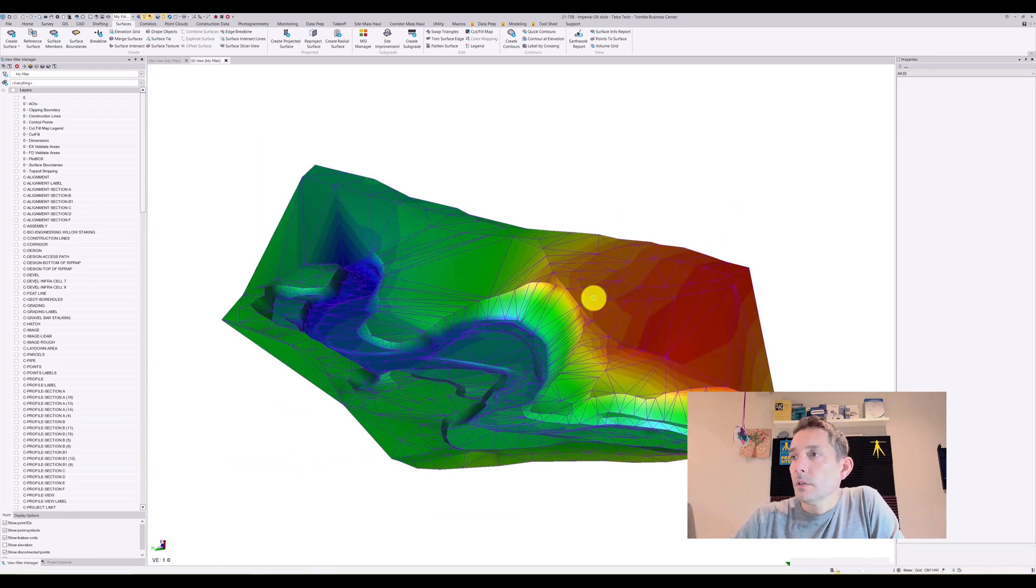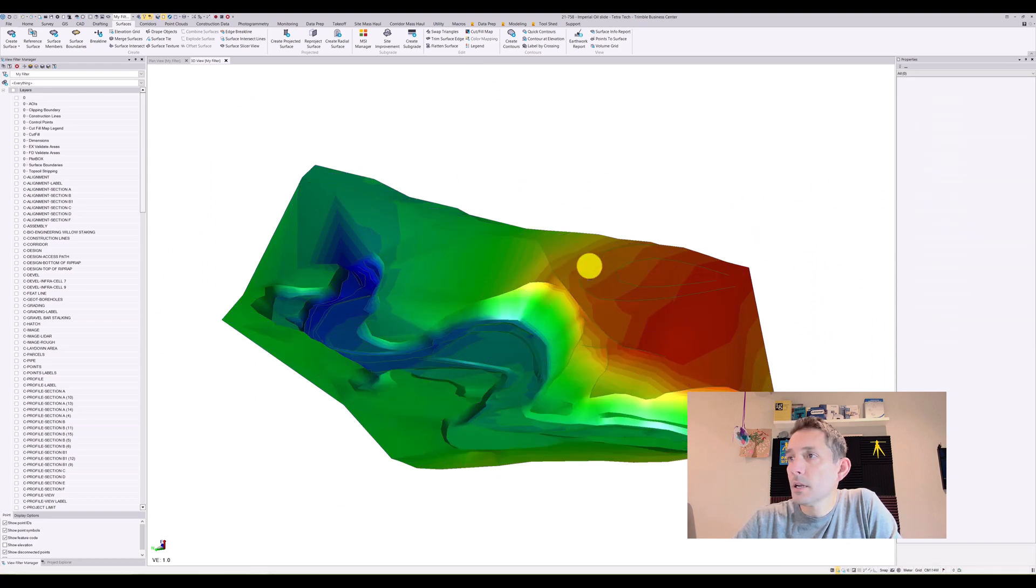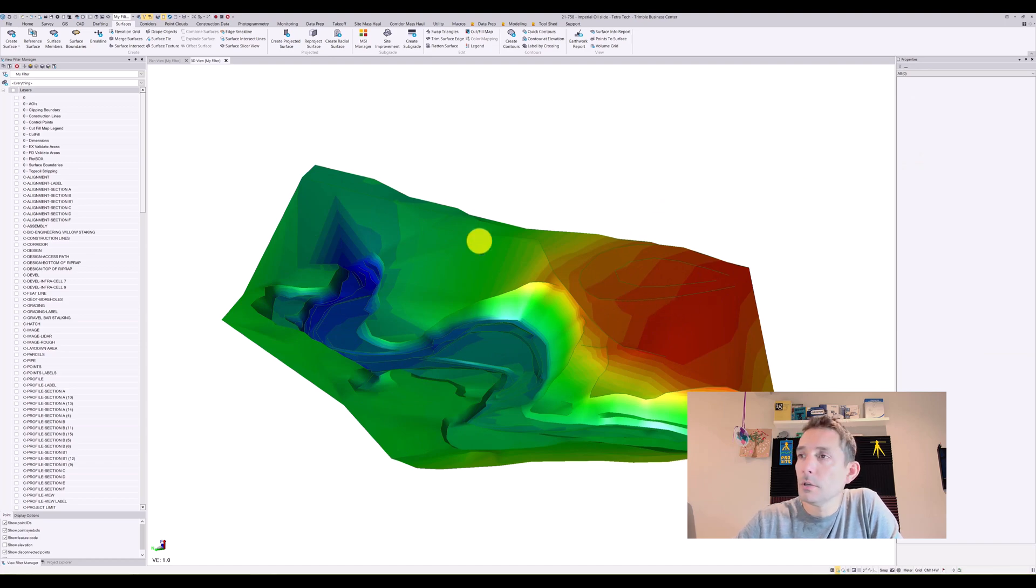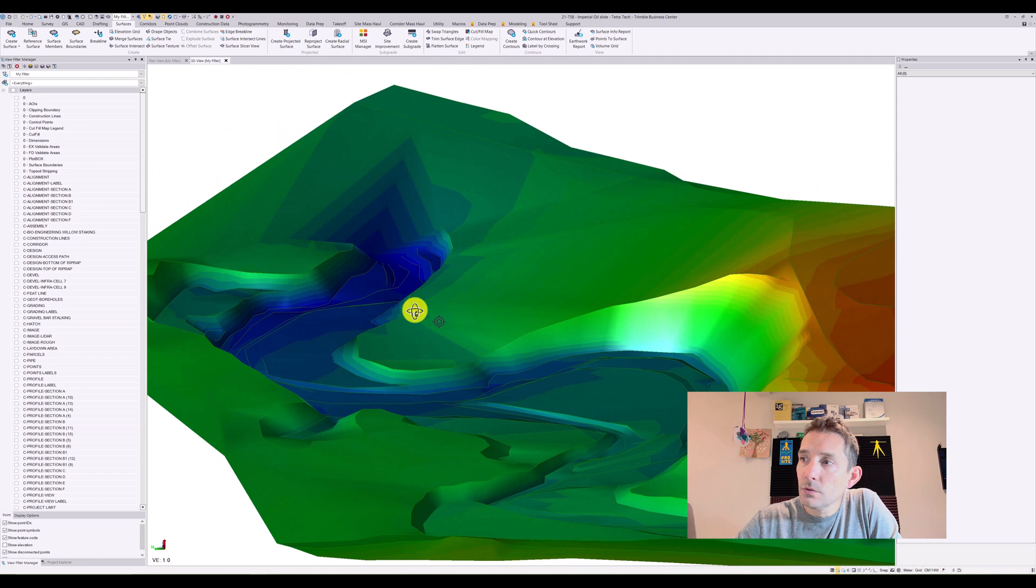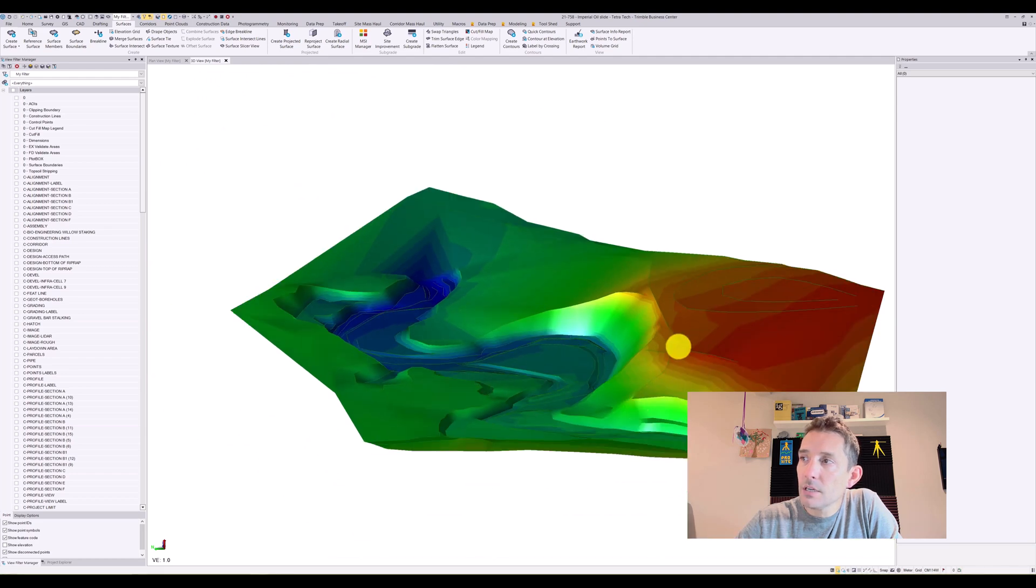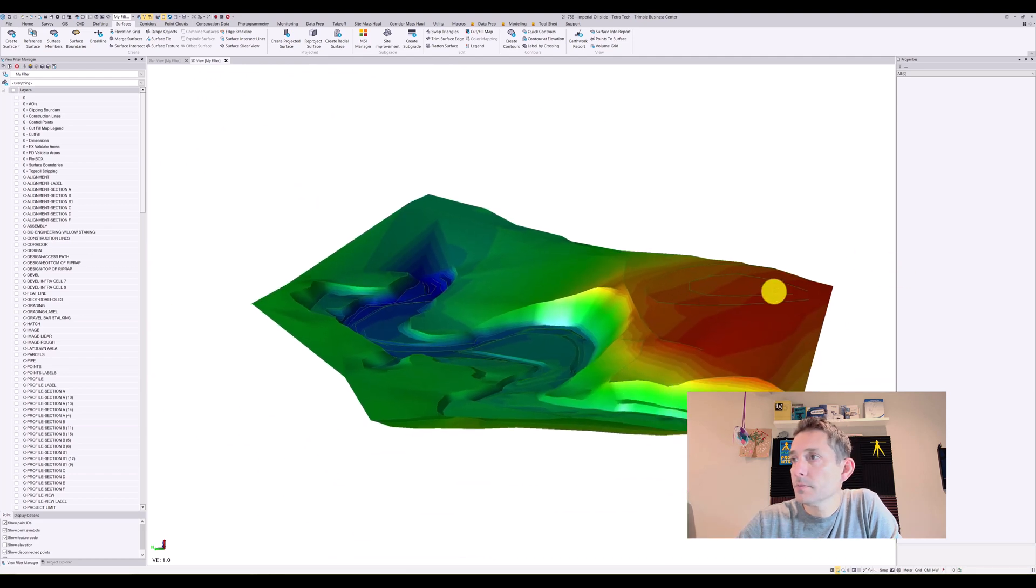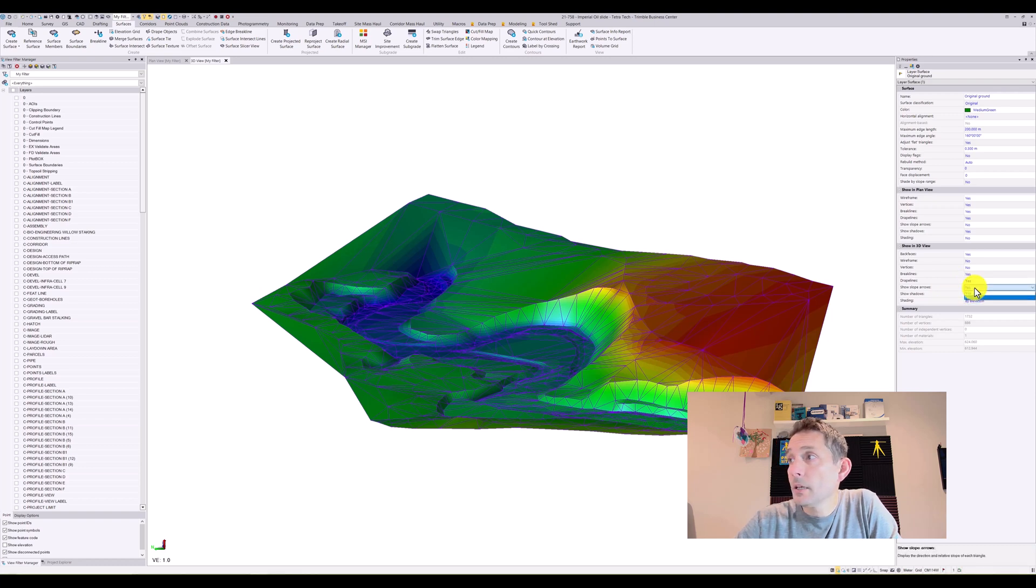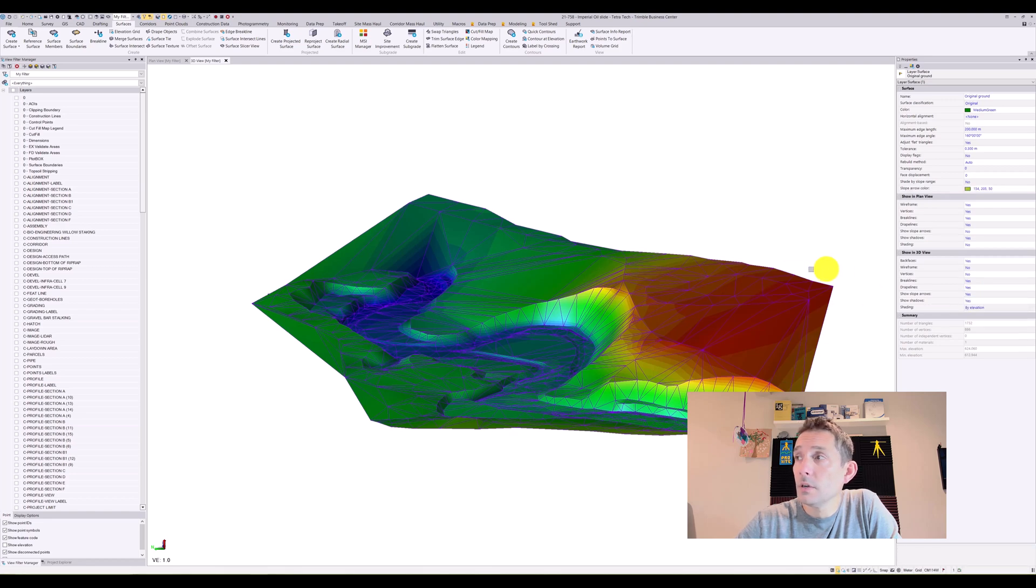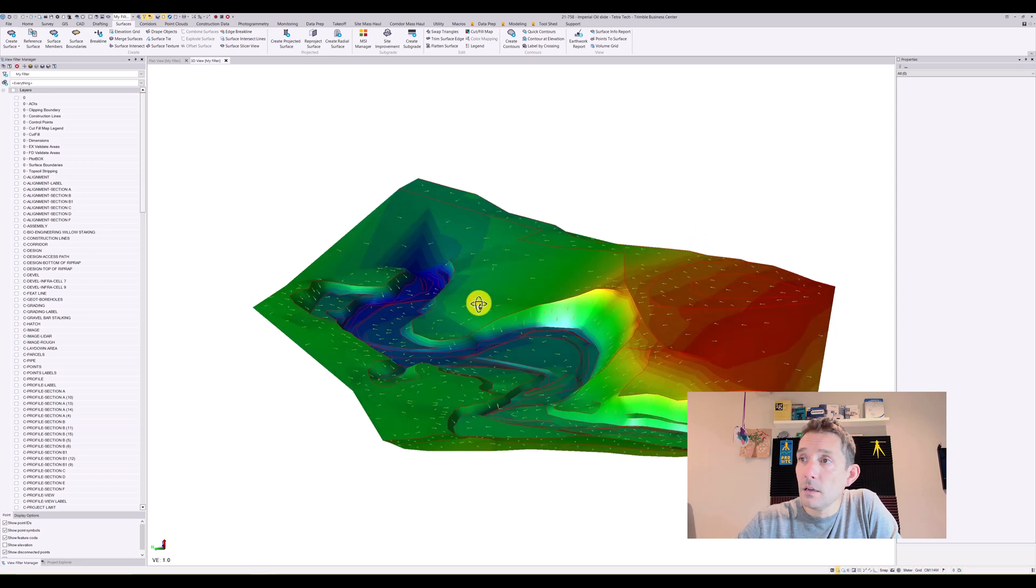Okay, next one is to turn on the brake lines. I definitely like the brake lines because they're gonna show you the most visible brake lines, so you can get a better representation of your surface. The next one is drape lines, and the one I like especially when you're doing some modeling of parking areas or whatever is the slope arrows.